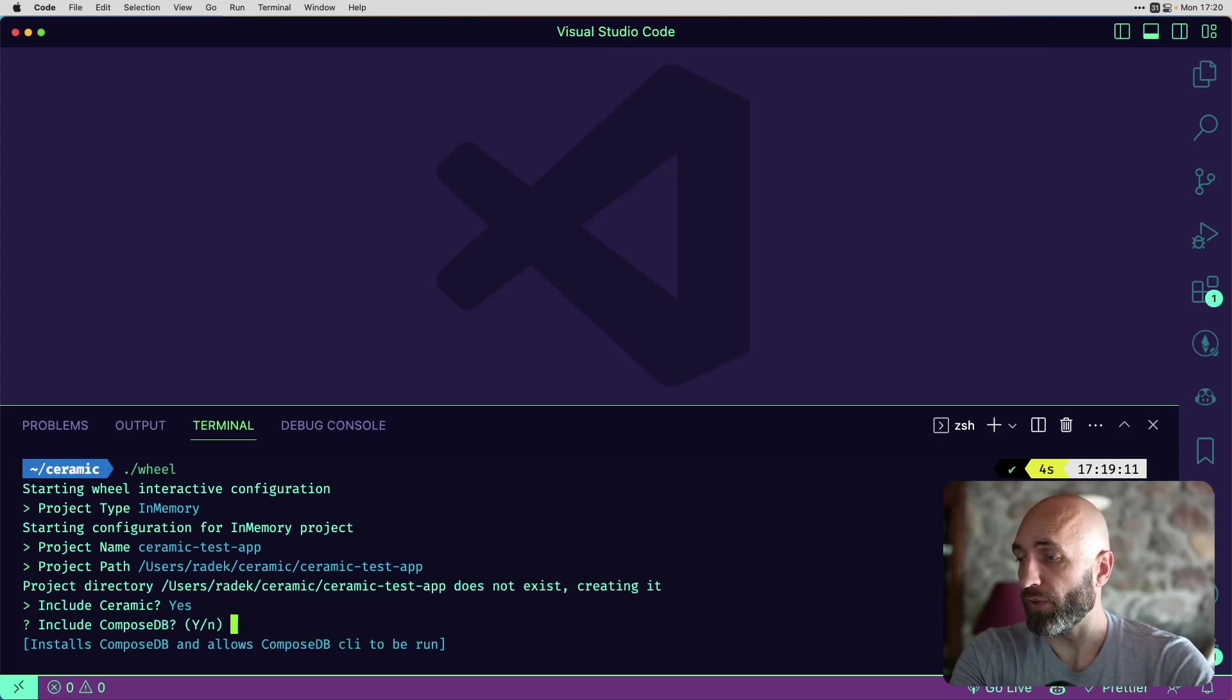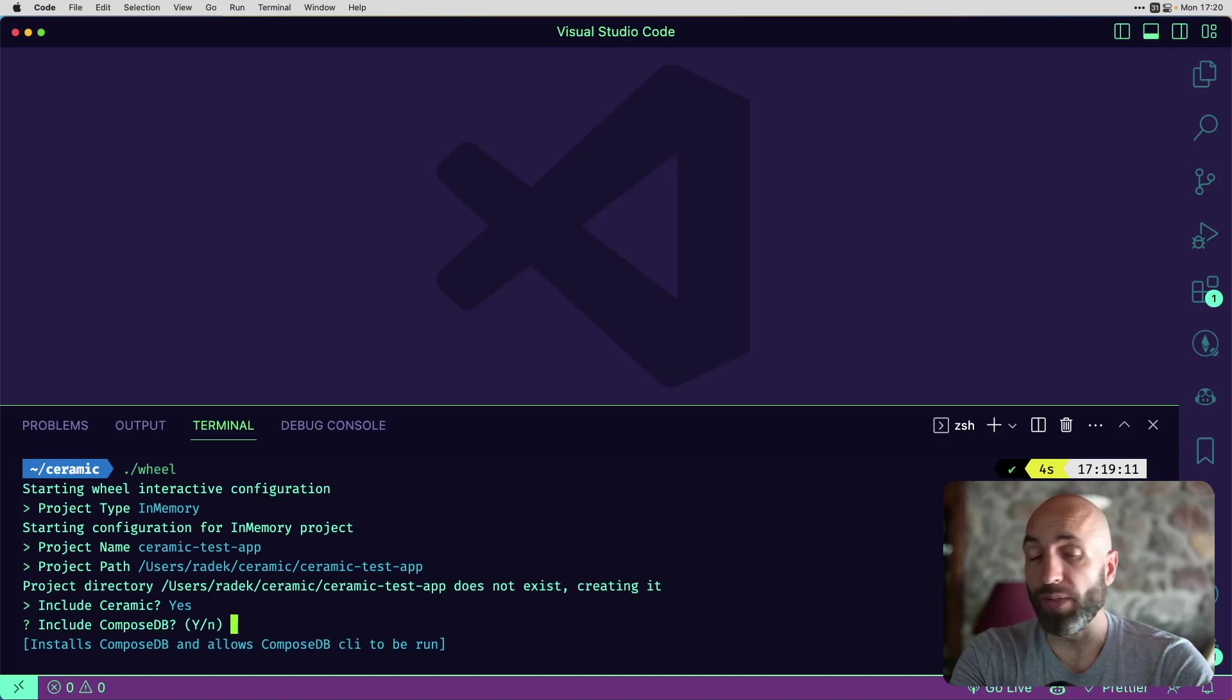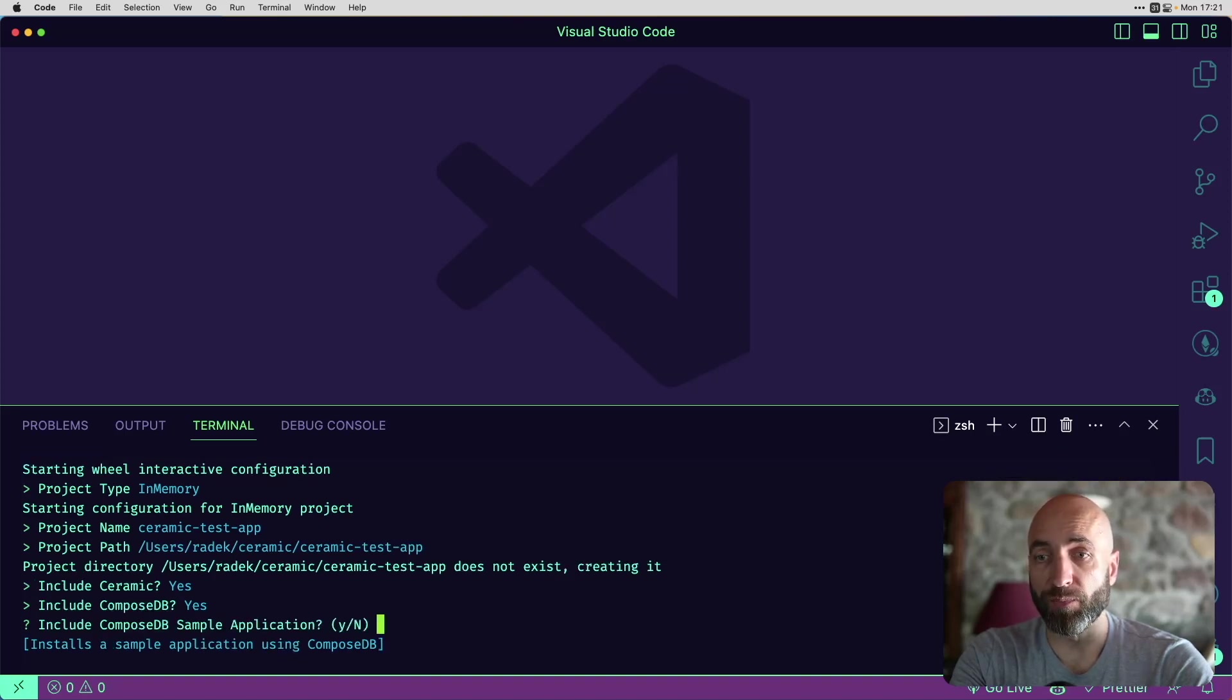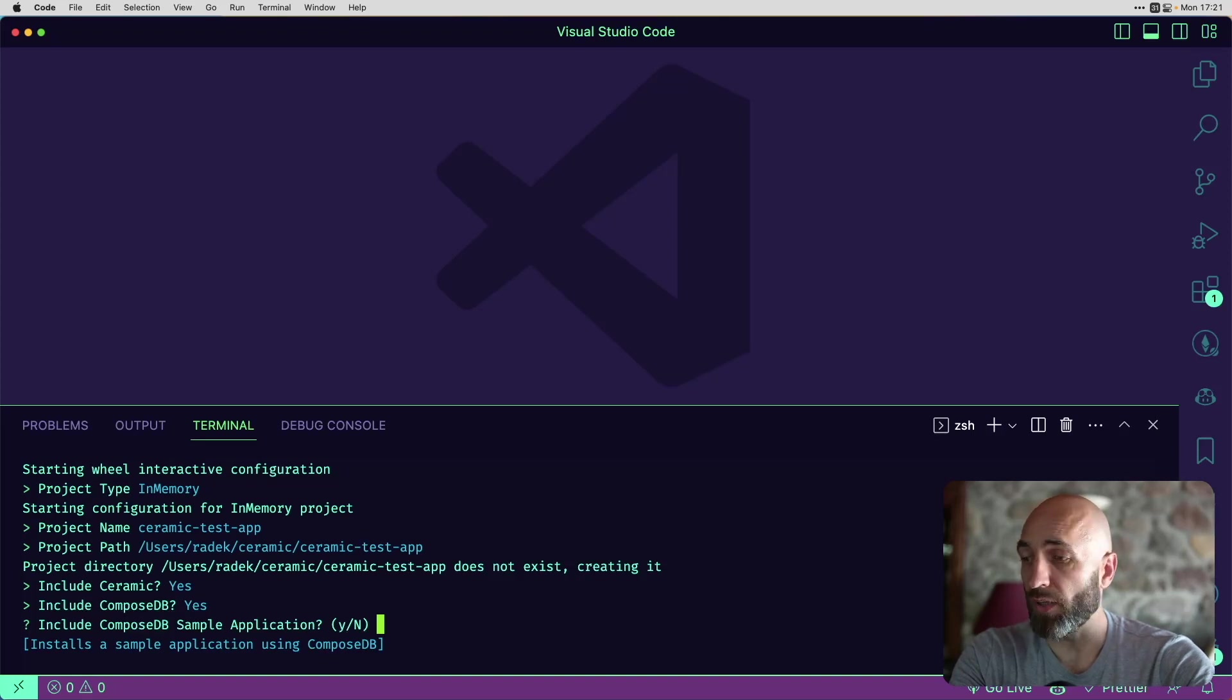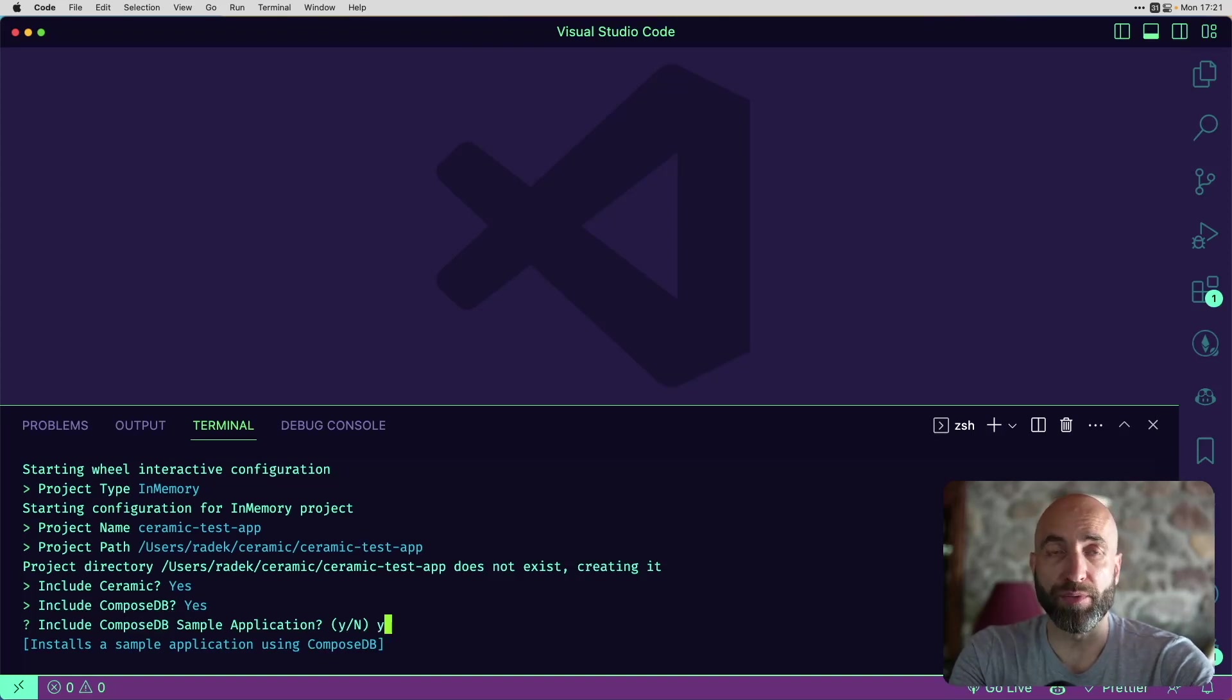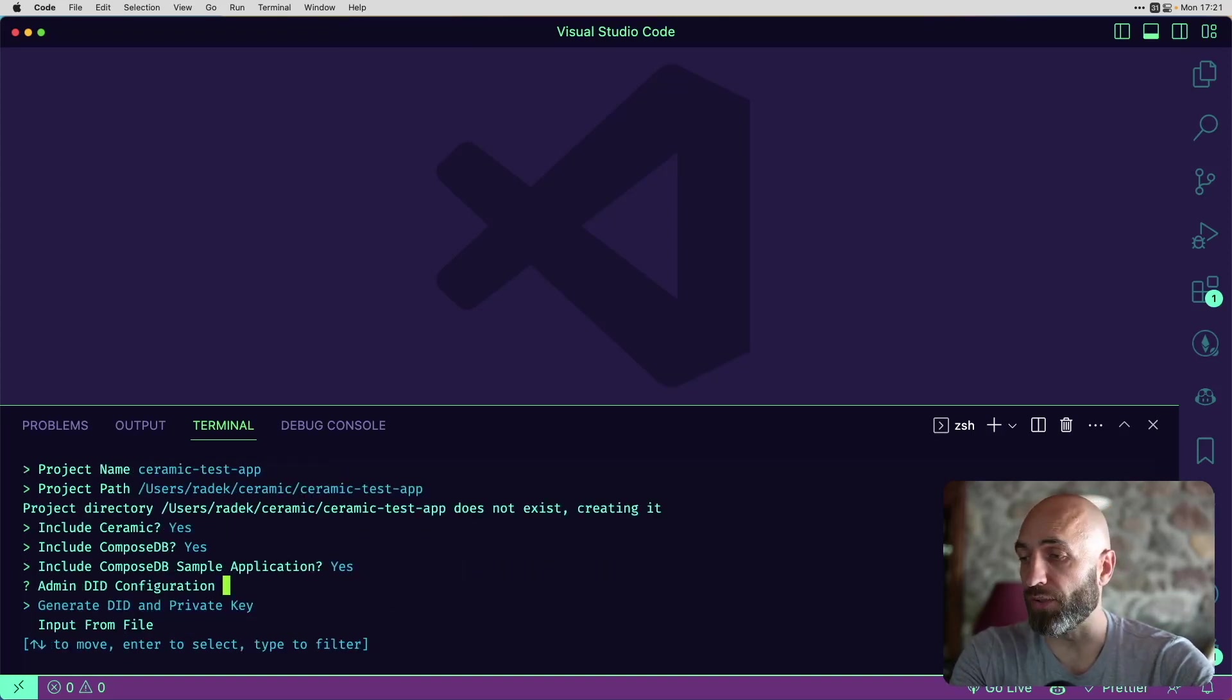Do we want to include ComposeDB? Absolutely, we do. Do we want to create a sample application? Yes, we do. This is what we'll be reviewing here today.